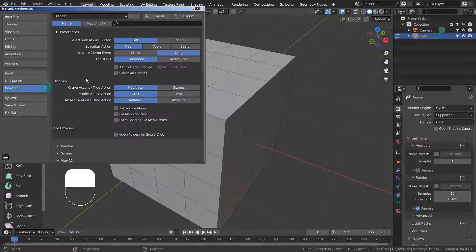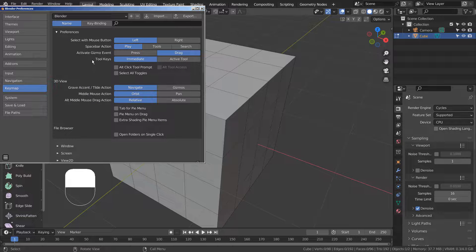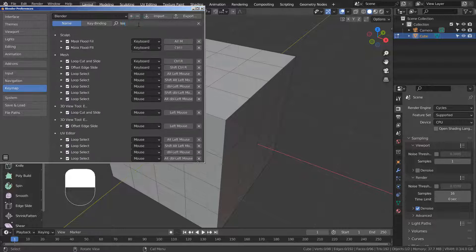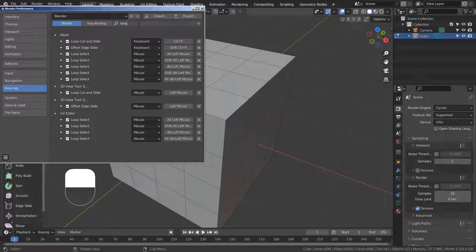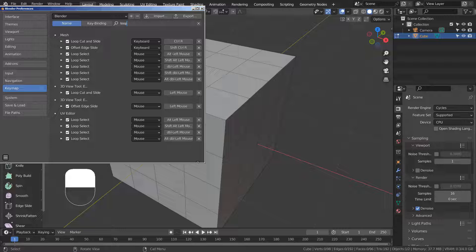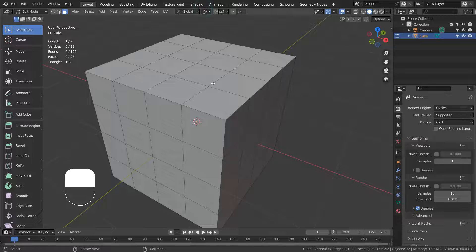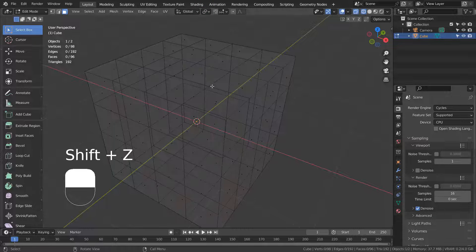I checked the keymap and confirmed the loop select is still set to the Alt key and the left mouse button. Please test Alt clicking an edge or face to see if you could loop select in Blender.